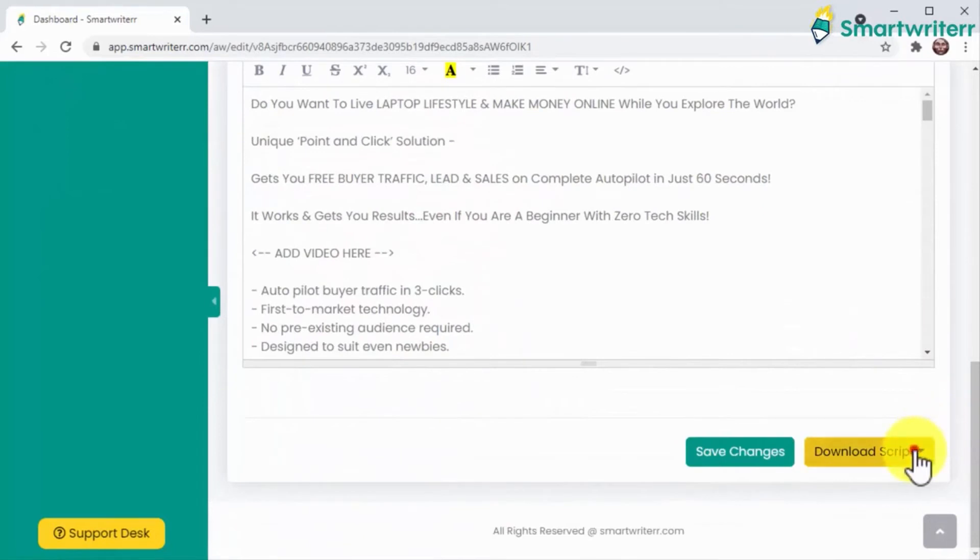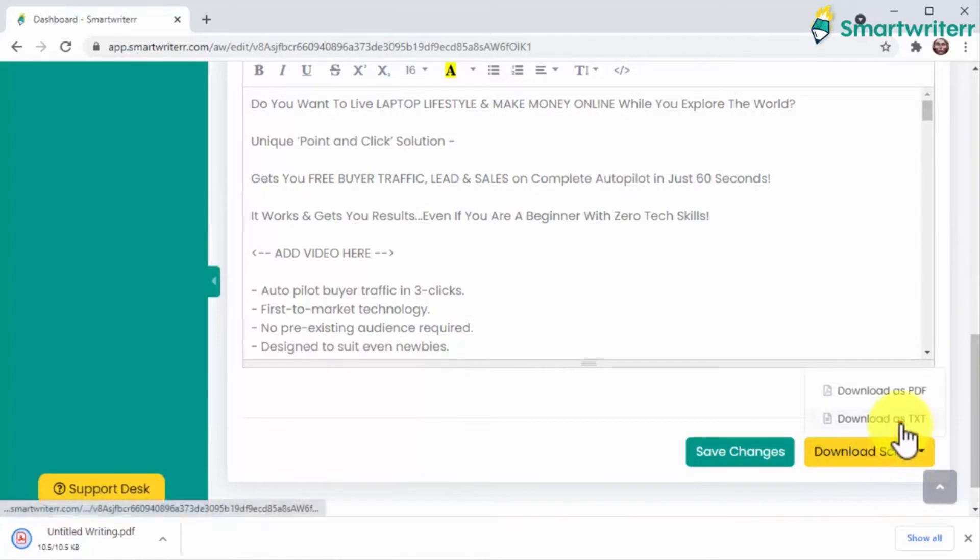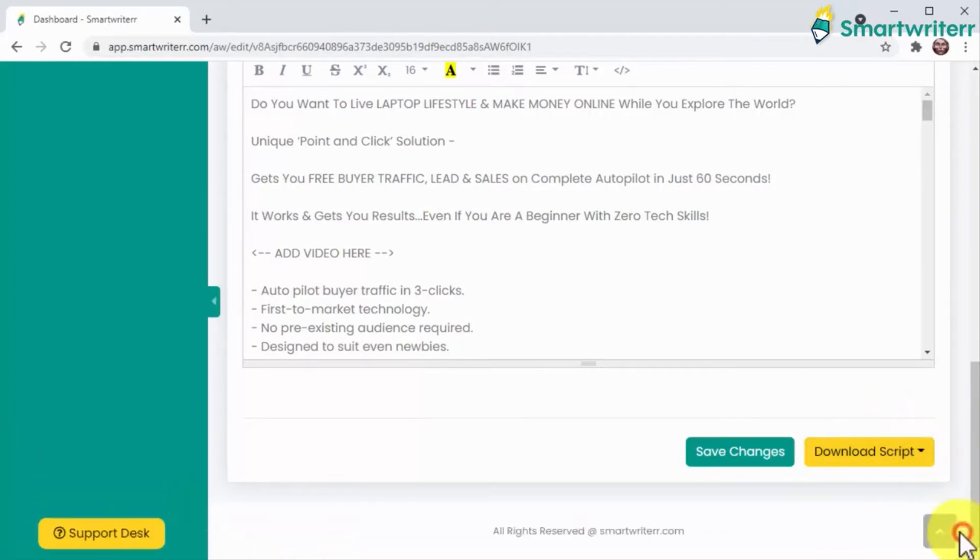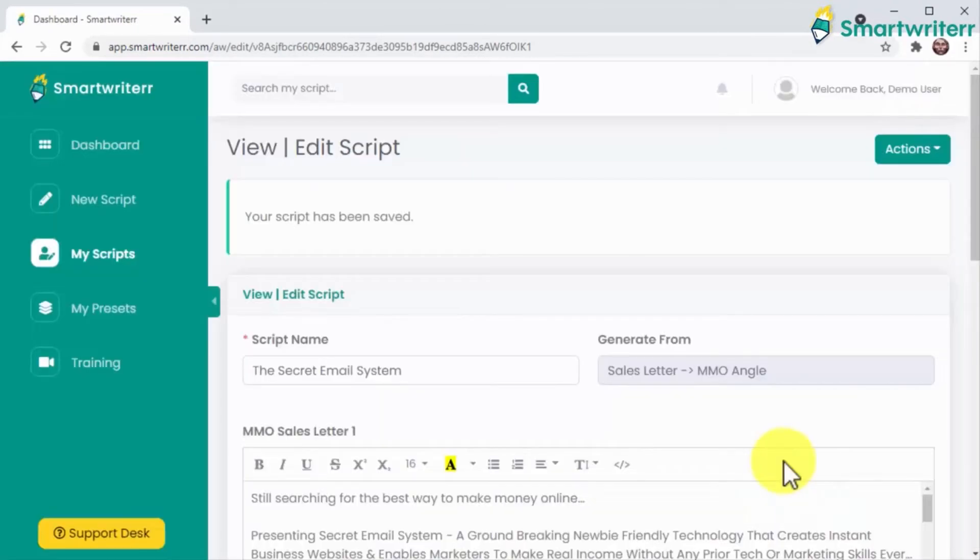Once you're happy with your script, you can download it as a PDF that you can send over to anyone and as a text file if you can edit on your computer. Click on save changes and your script will be saved to your account.